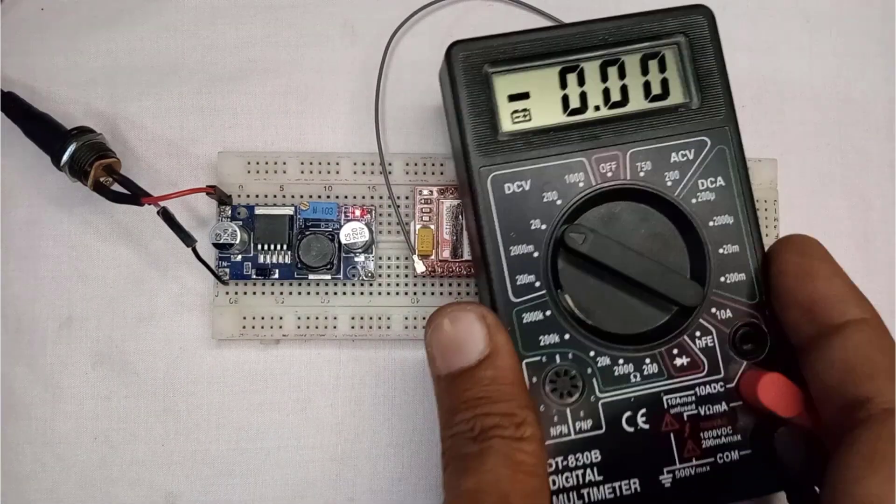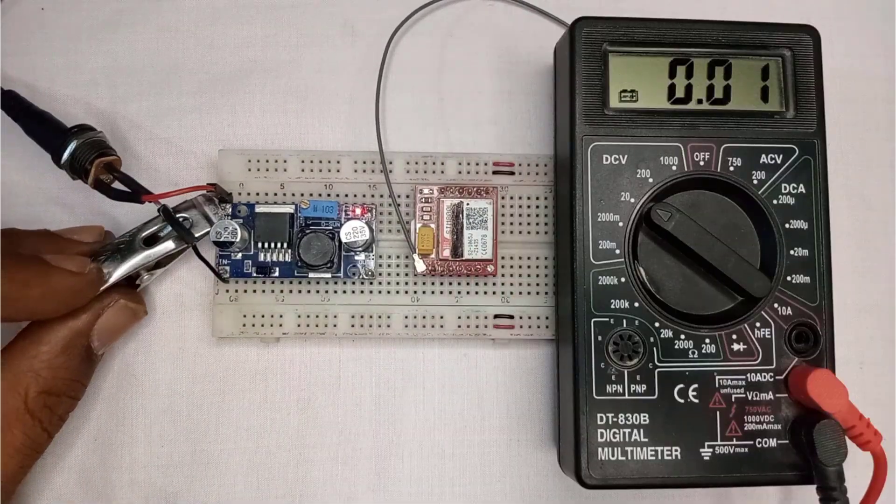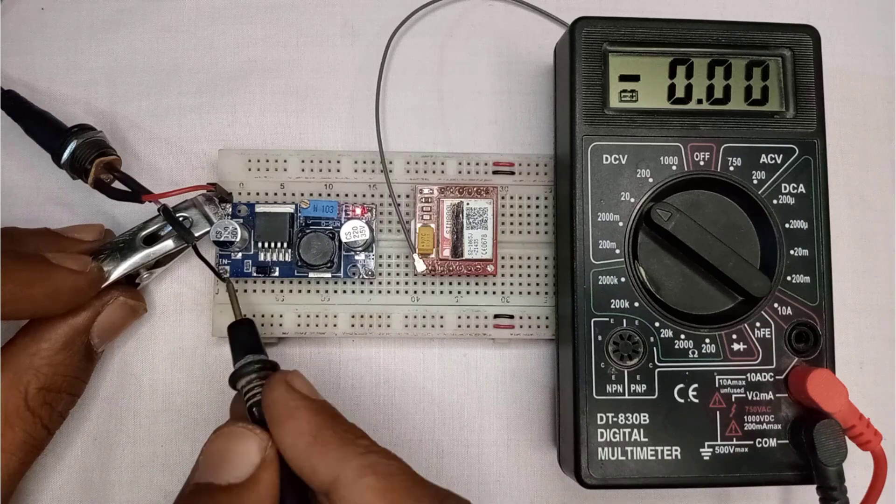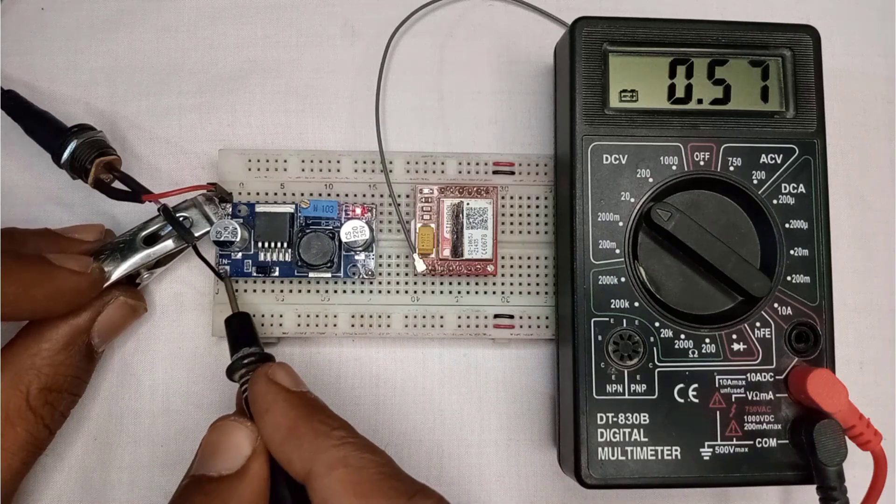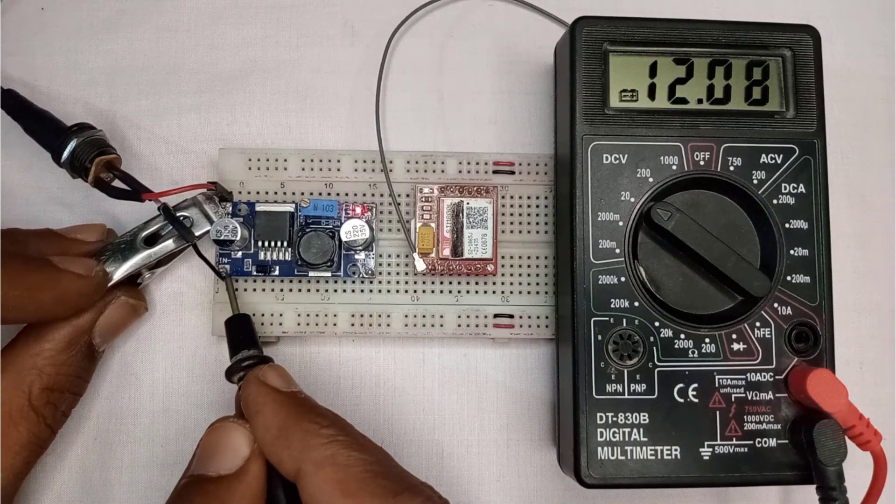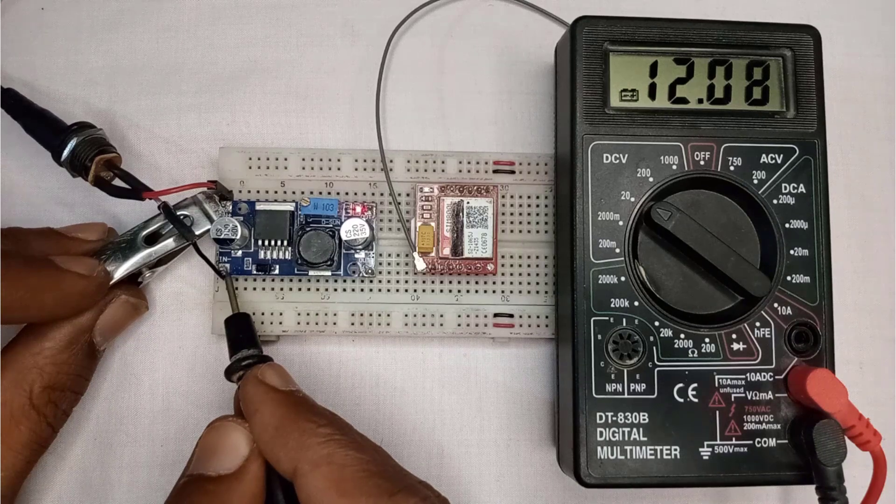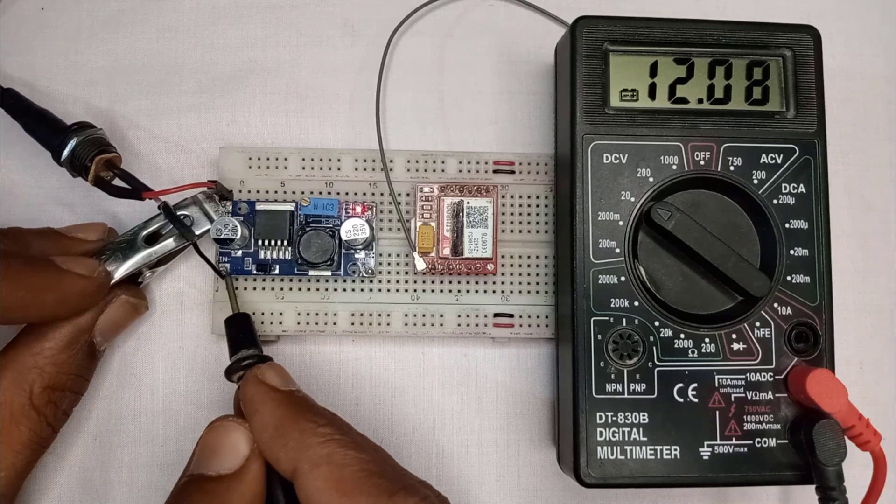Before continuing, let's check the voltages at the input side. Here, you can see, we have 12 volts at the input side.